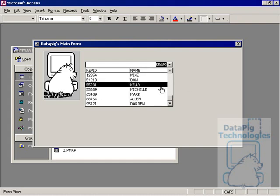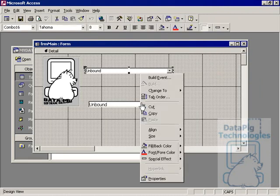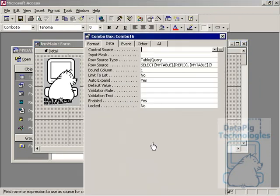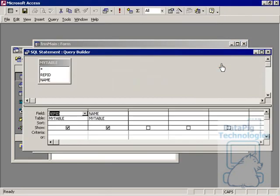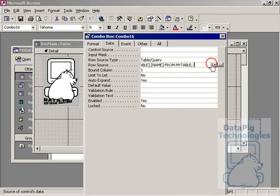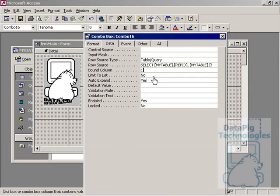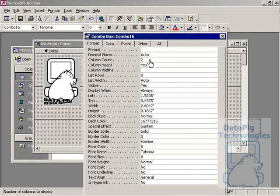So here's what I'll do to fix this particular combo box. I'm going to go to my row source, and I'm going to take note that my Rep ID is Column 1, and my Name is Column 2. This is fine. I'm happy with this. I just need to take note that Rep ID is Column 1, and Name is Column 2. And so my bound column, I want to say my bound column is Column 1. Now, on the Format, I want to say the Column Count is 2 because I need access to recognize both columns in my combo box.